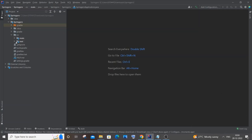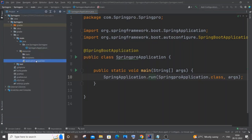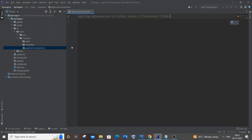Go to your main Java folder — you can see the main application file. We'll make changes in application.properties. Go to Resources → application.properties and double-click it. First we'll add the local URL of our MySQL database: spring.datasource.url = jdbc:mysql://localhost:3306/